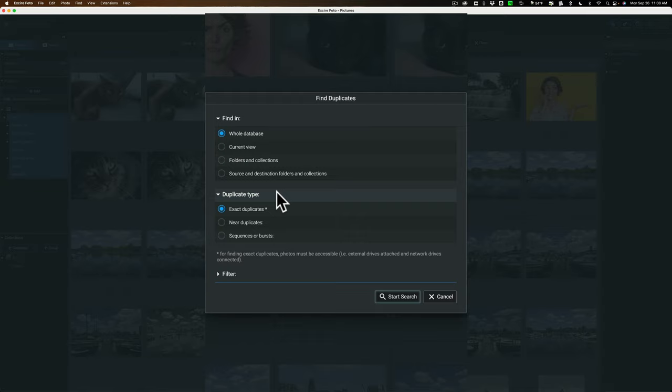Below that, do I want exact duplicates or do I want just near duplicates? So stuff that kind of looks alike, but it has different file names and stuff like that. Or do I want to find sequences or bursts? So if you're a wildlife or sports photographer, you may want to find a sequence or burst of images so that you could go through them and find the best one and reject the others. If that is the case, you could click there.